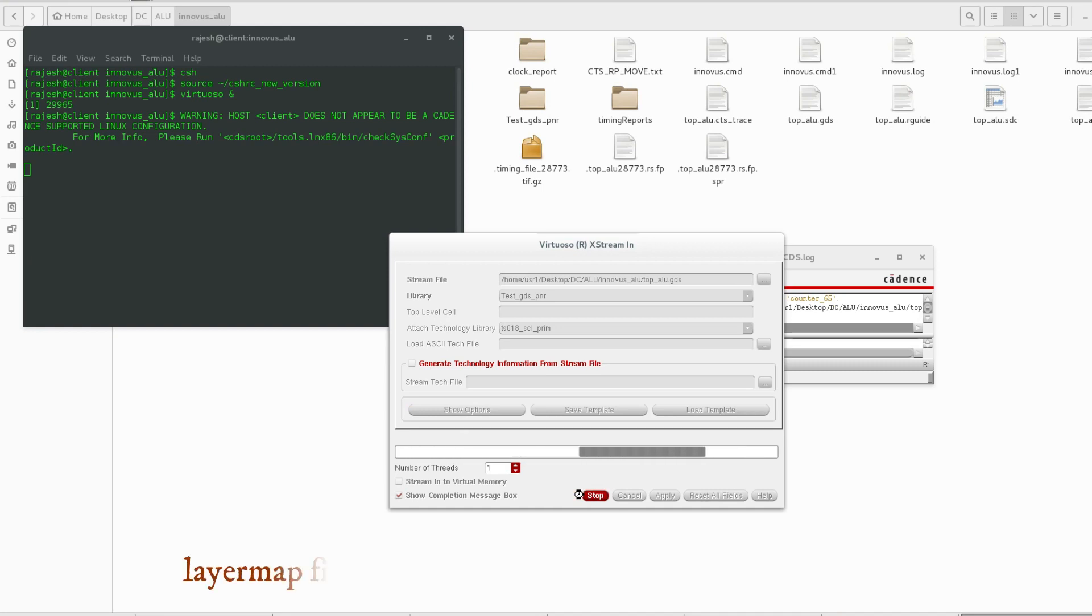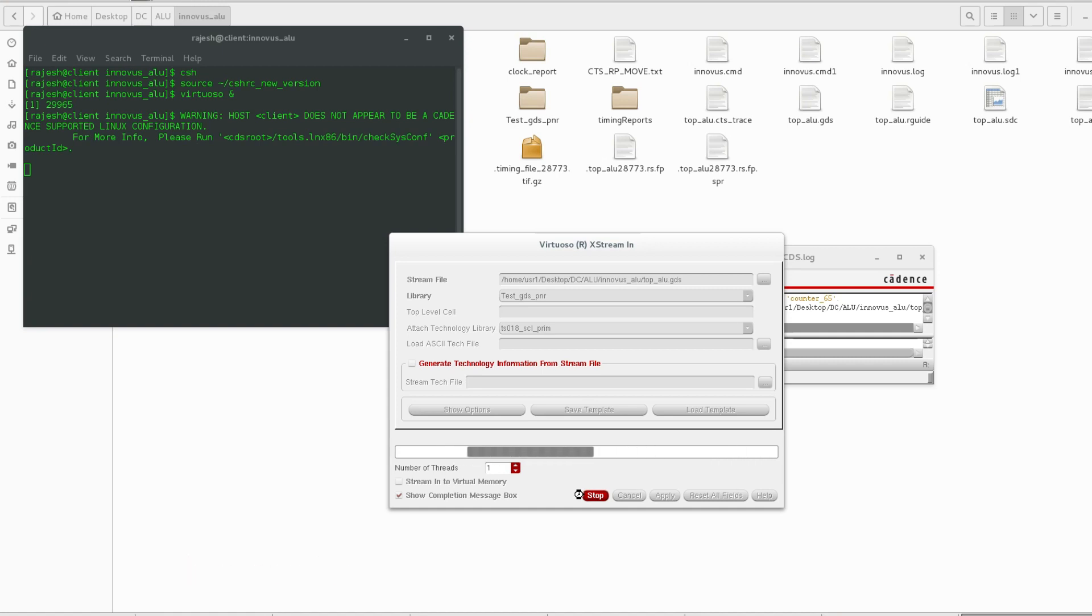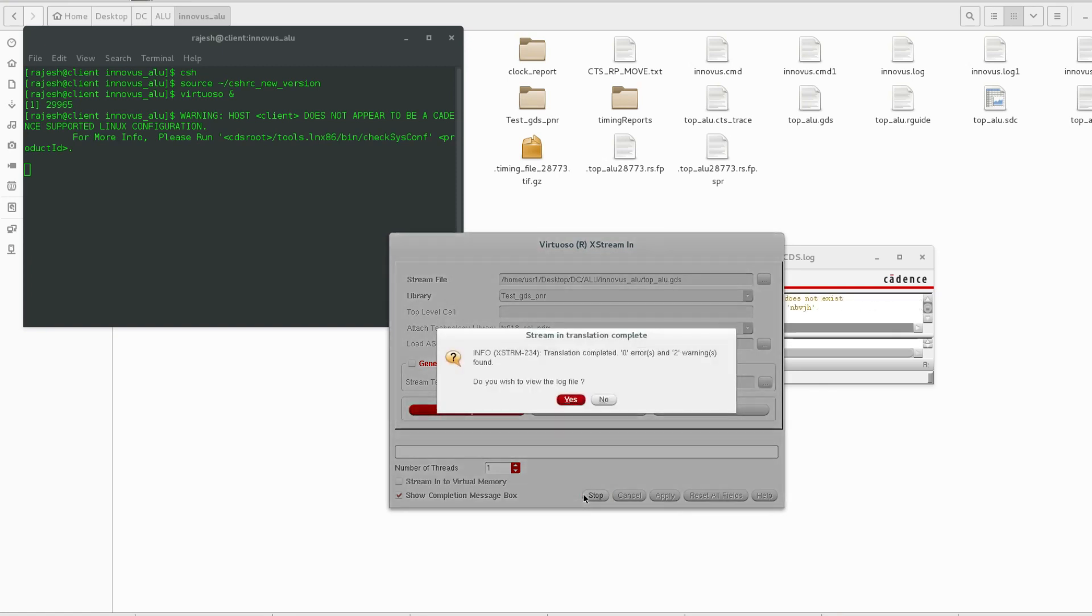Sometimes you need to provide the map file, otherwise GDS will not come. There are zero errors and two warnings.